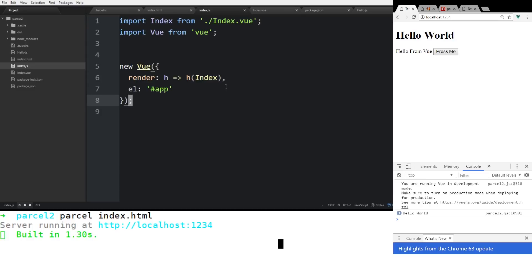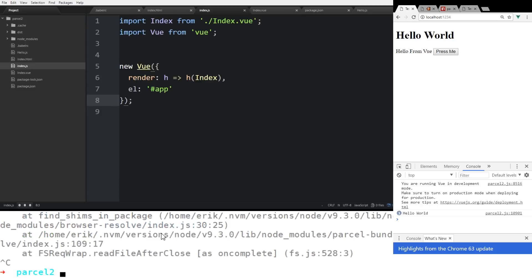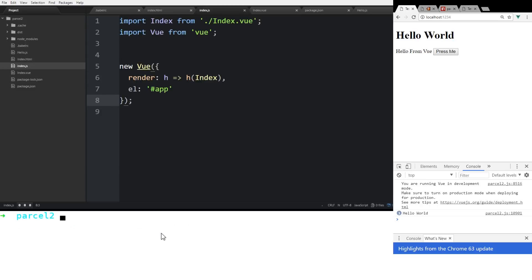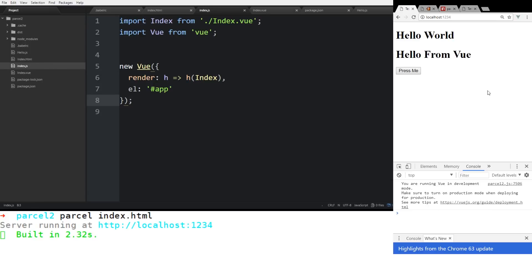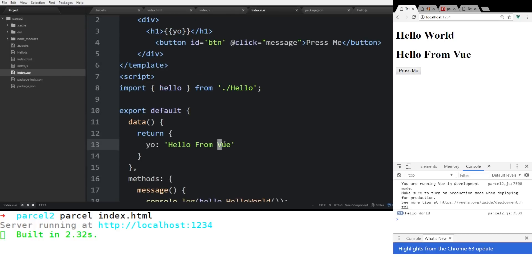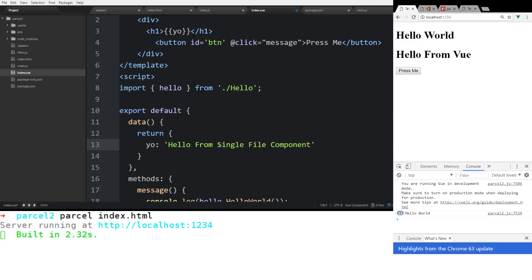So let's see if that works. So I'm going to have to stop everything. I'm going to parcel index.html. Okay, so we ran the parcel file, we're going to refresh it. So we have our hello world, hello world from Vue. And see it works the same way. So now we can change this hello from single file component. Yep, so now we're using our single file component, which is really cool.